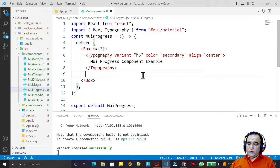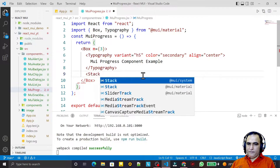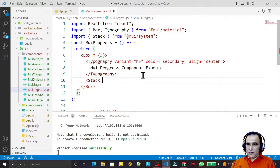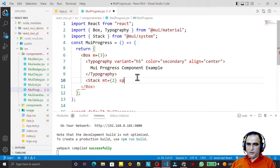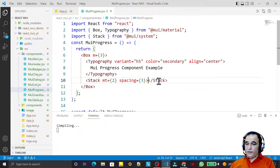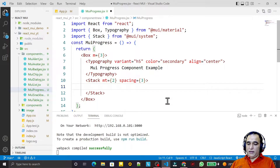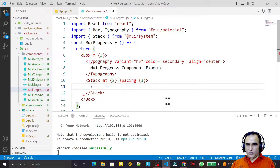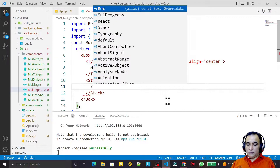First of all, I create a Stack here and set the margin from the top to 2 and spacing equal to 3, then close it and save. Here I will take the progress bar — we have two types of progress components.